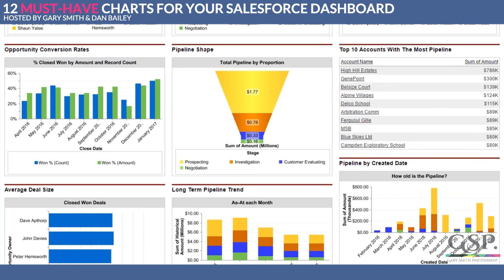This applies to all charts but it really comes home on this one — you should replicate this dashboard at the company level, at the region, at the territory, and at the individual salesperson level. The top 10 most important accounts for a salesperson can be different from a region, a territory, or the whole company. It's a way of prioritizing your time — helping you decide which account to take your manager or engineer to visit.